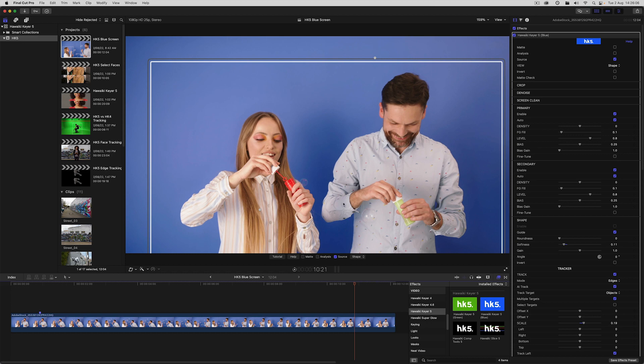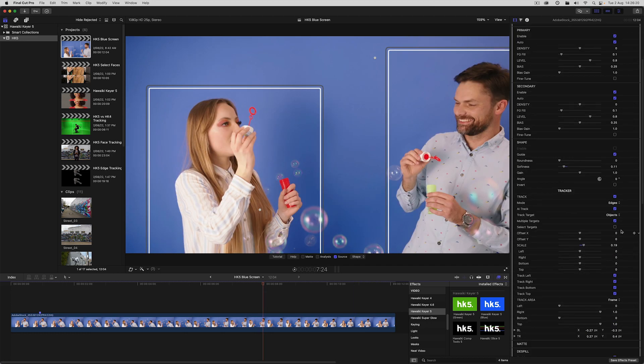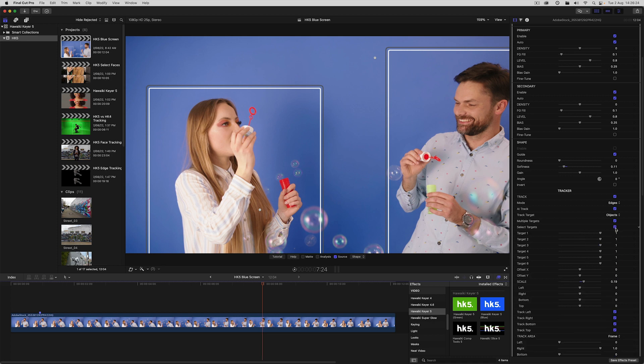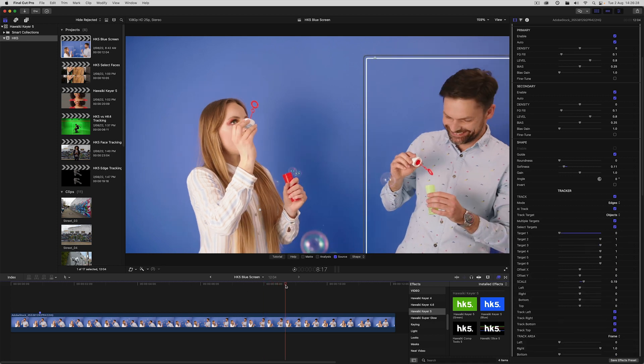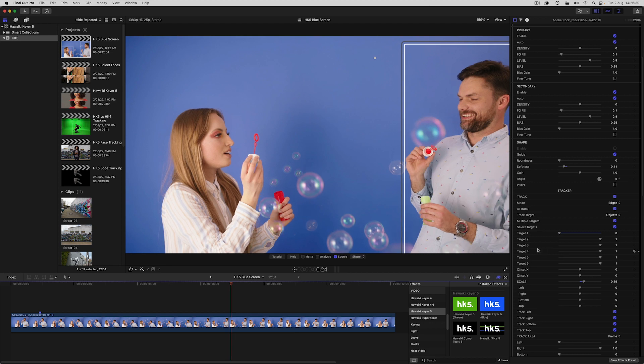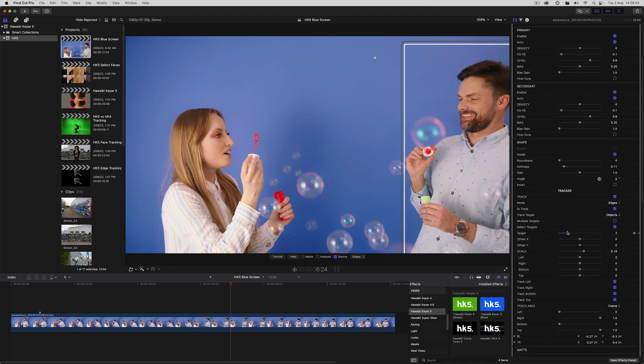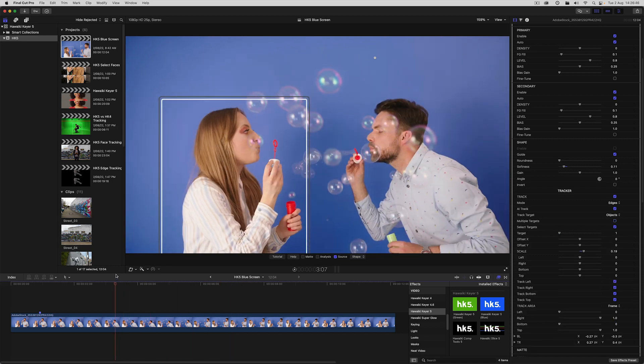And just as with face tracking, I can choose which of these two objects to track by enabling select targets. If I turn off target one, I can track just the guy and exclude the girl, or vice versa. Or if I turn off multiple targets, I can again use the target control to make my target selection.